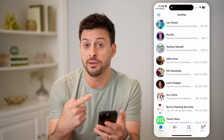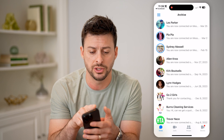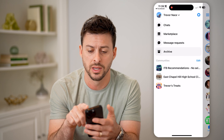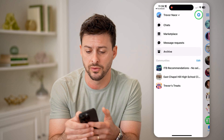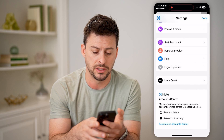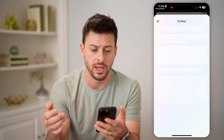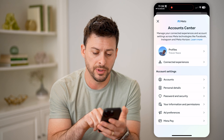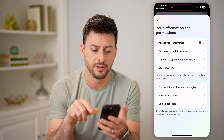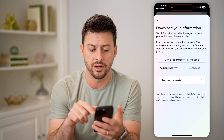Now, another option is if you did permanently delete it, you can always recover that just by tapping on the three lines at the top left, tapping on that gear icon at the top right, and then scrolling down until you get to See More in Accounts Center. Tap on that, and you'll be able to see your information and permissions. Let's choose that.